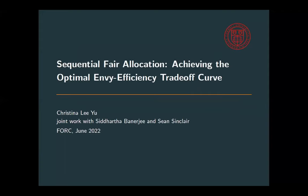All right, great to be here today to tell you about this work. This is joint with my PhD student Sean Sinclair and collaborator Sid Banerjee.